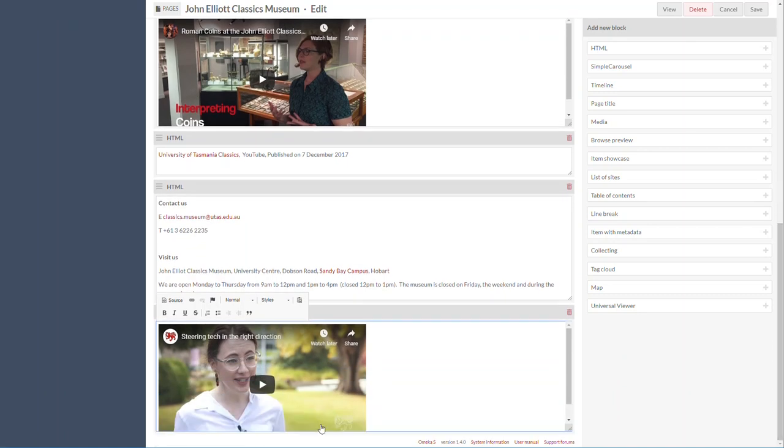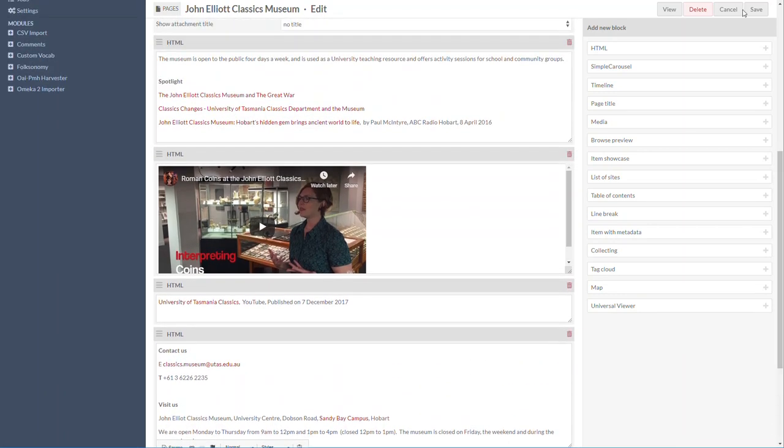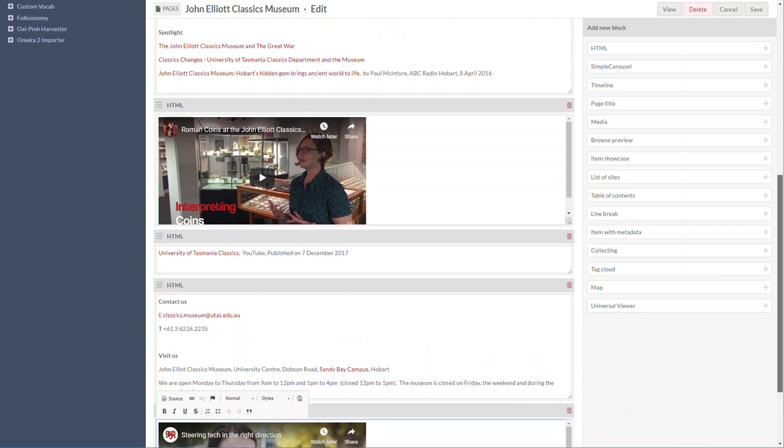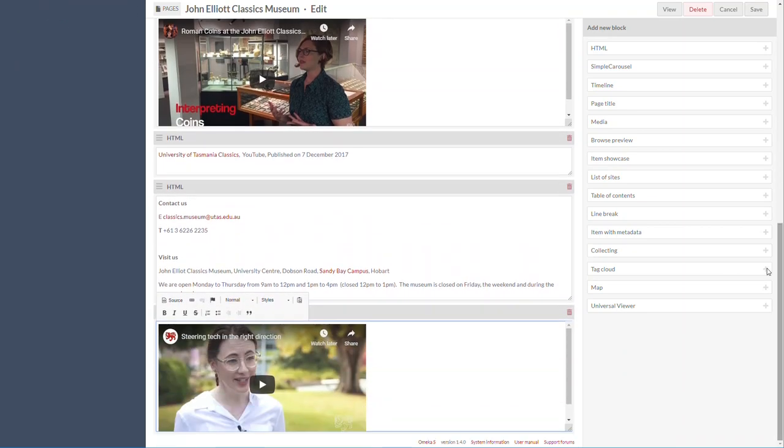You've got your video, and then of course you press Save to save it. I'm not going to save it because it's a live site. Now what you also want to do is add another HTML block and say where you source the video from.